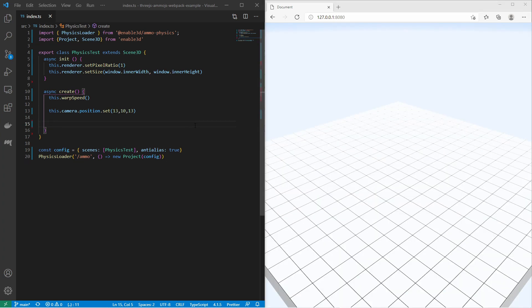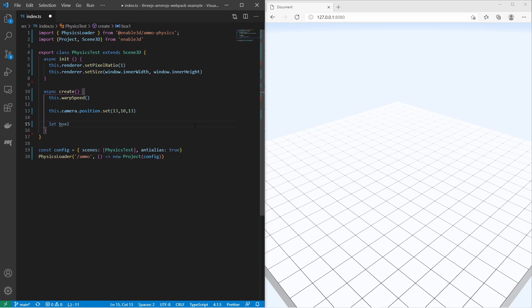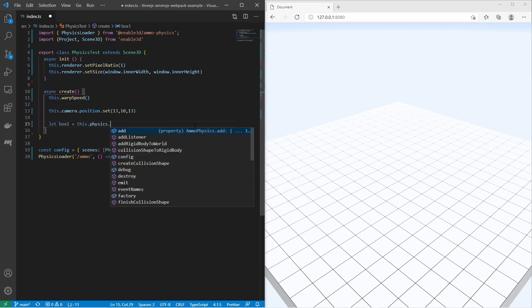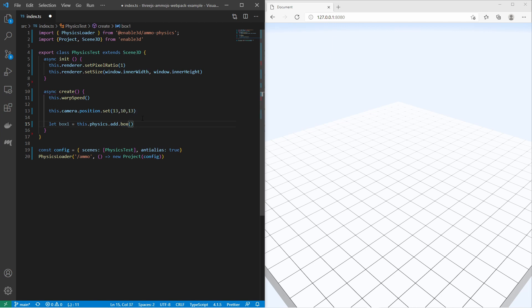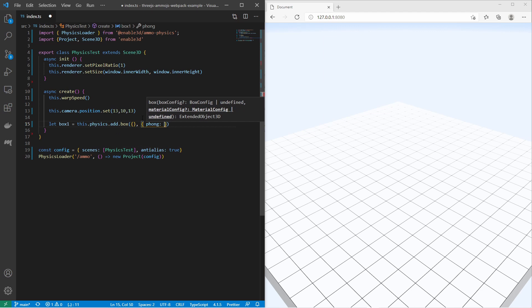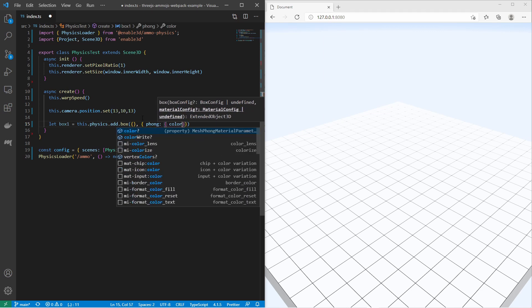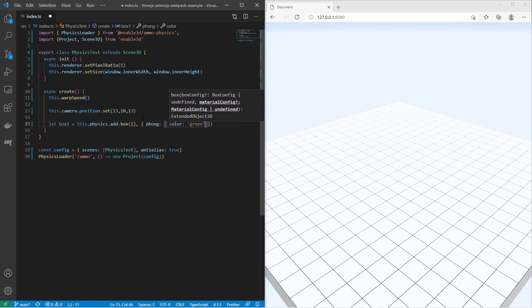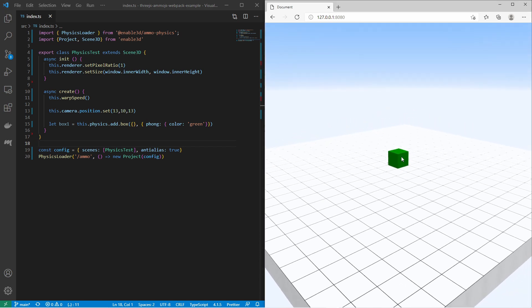We can create basic 3D objects very easy. Let me create at first a box. I define a variable box. I type this.physics.add.box. With this add box method it will create a 3D box and also a box physics body. I can provide position and size, and I can also provide the material. I can say I would like to have a Phong material. I would like to have the color to be green. Just like that I have a box here.